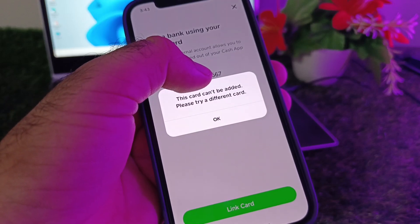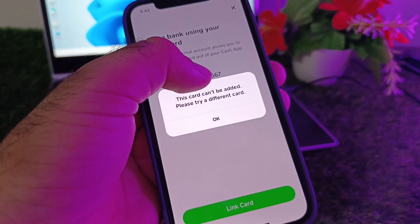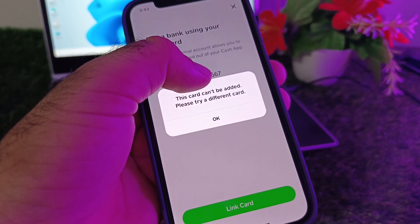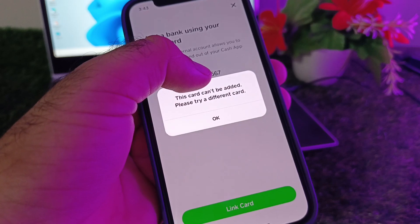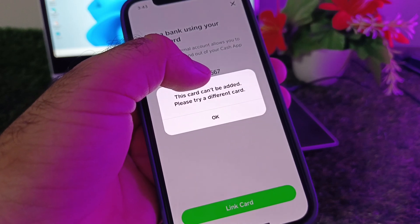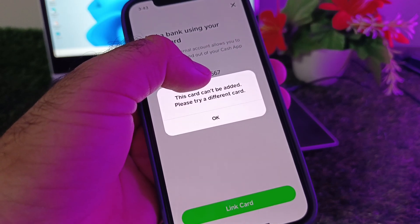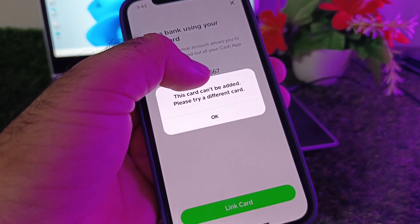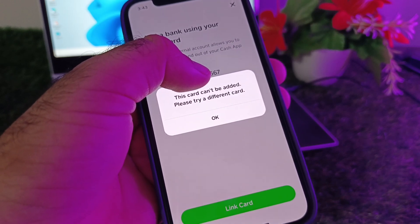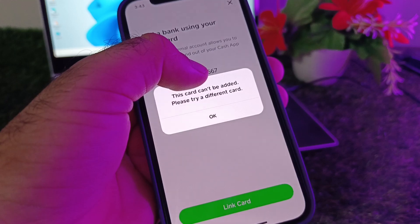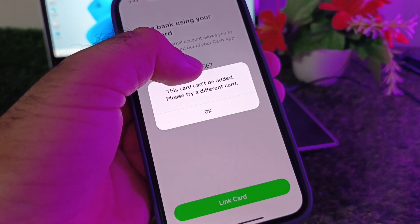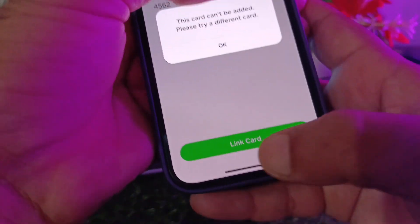Welcome back. In this video, we will discuss that when you try to add your credit or debit card in Cash App, you may face a problem that says 'This card can't be added, please try a different card.' So how can you fix it? We can fix it very easily.